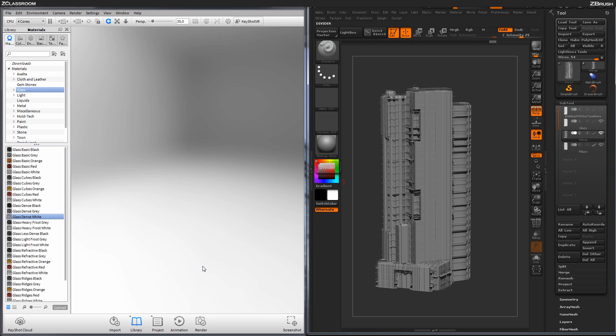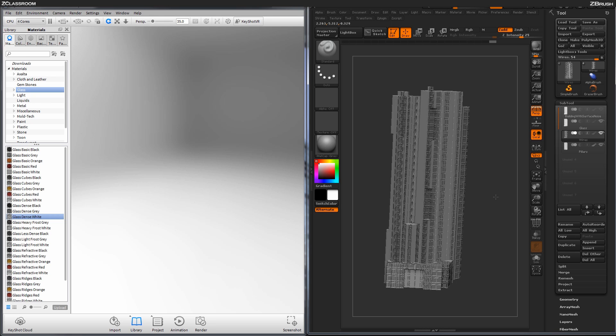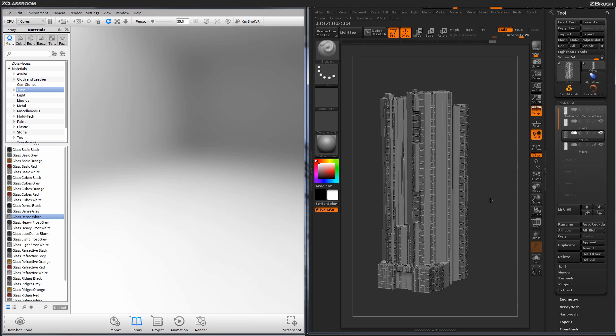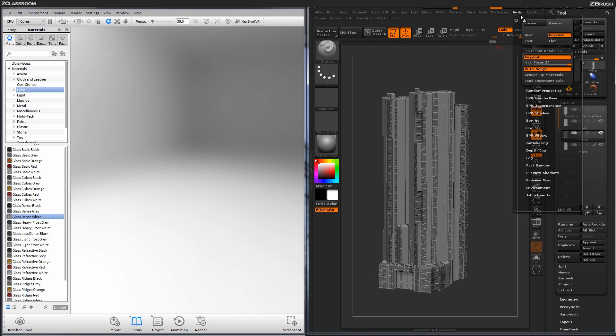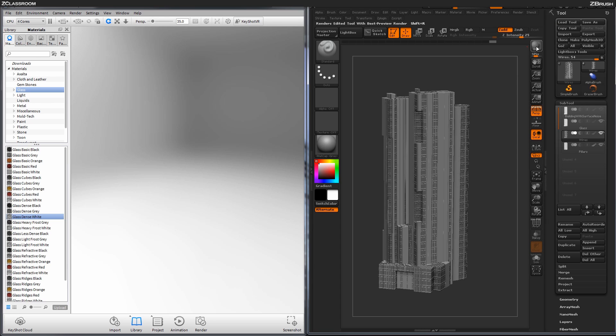So if I just minimize ZBrush here, I have Keyshot 5 already open over here, and I'm just now going to send this model from ZBrush here over to Keyshot. So I made sure I had that render setting set to Keyshot for the external renderer, and now I'm just going to click BPR.